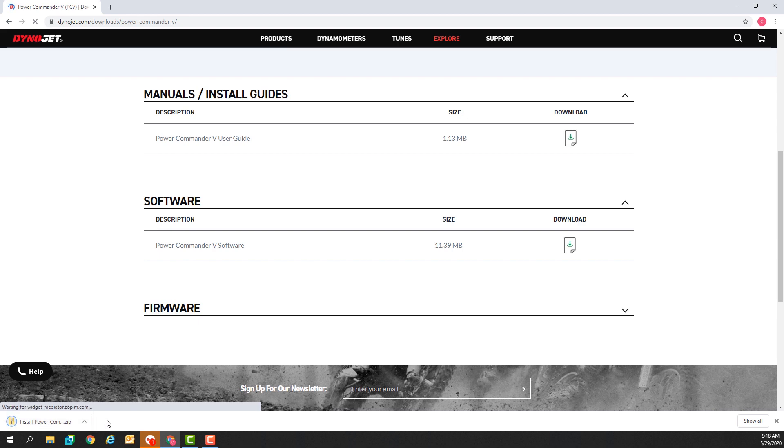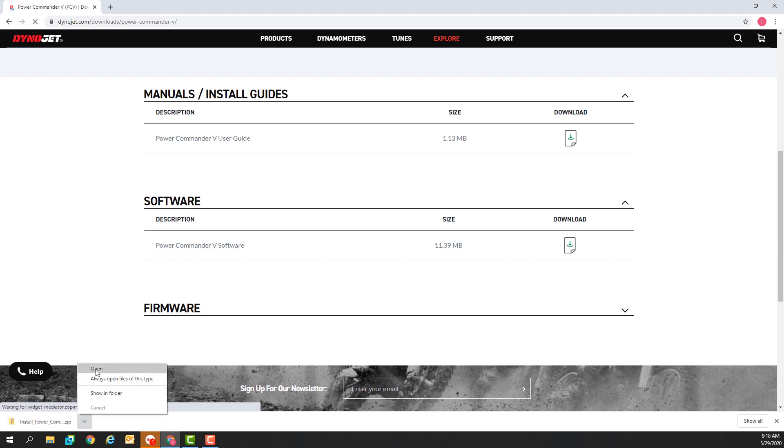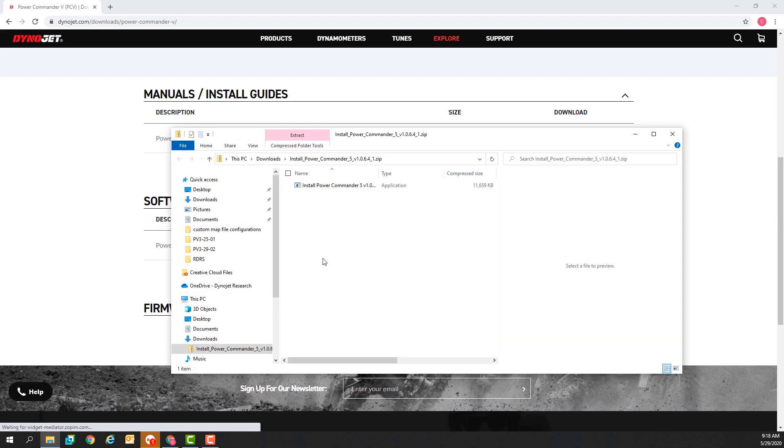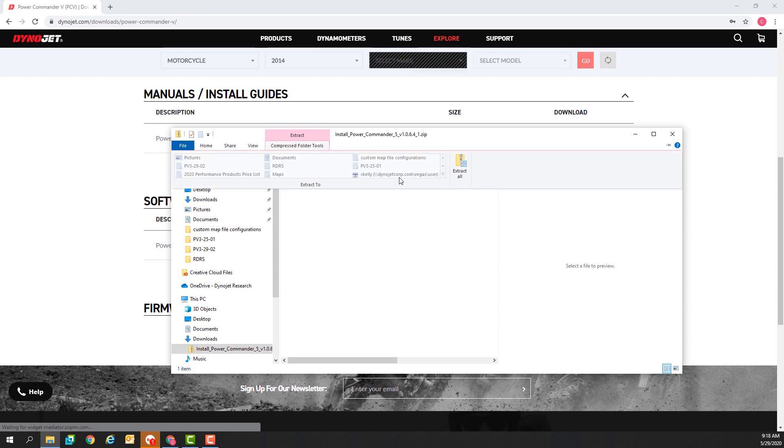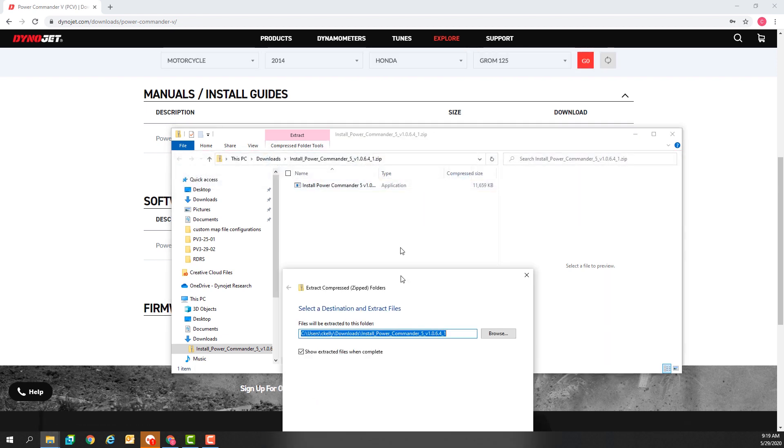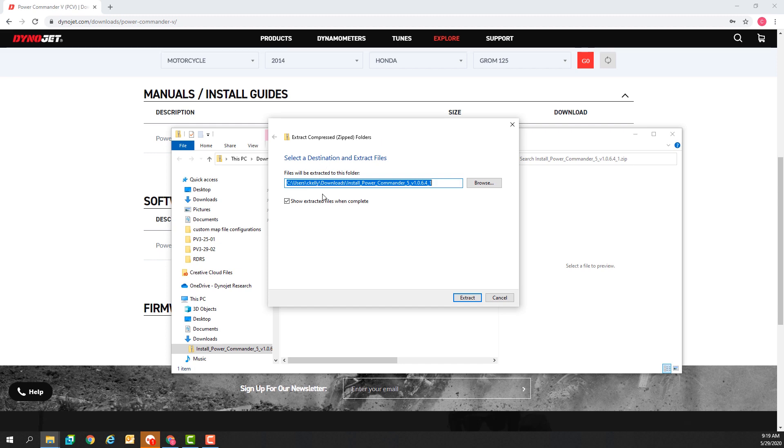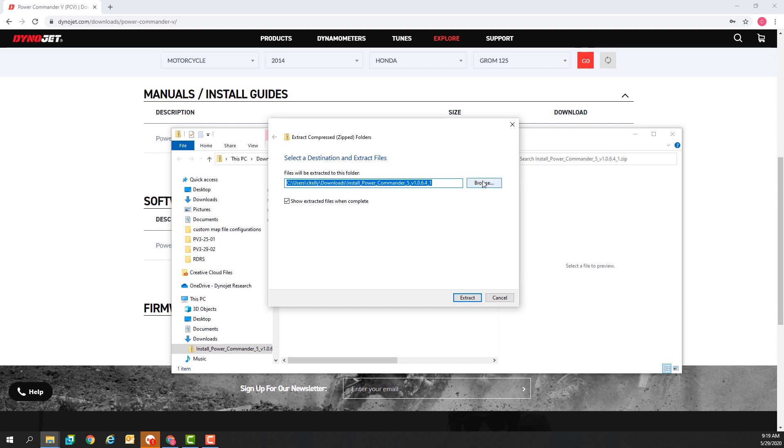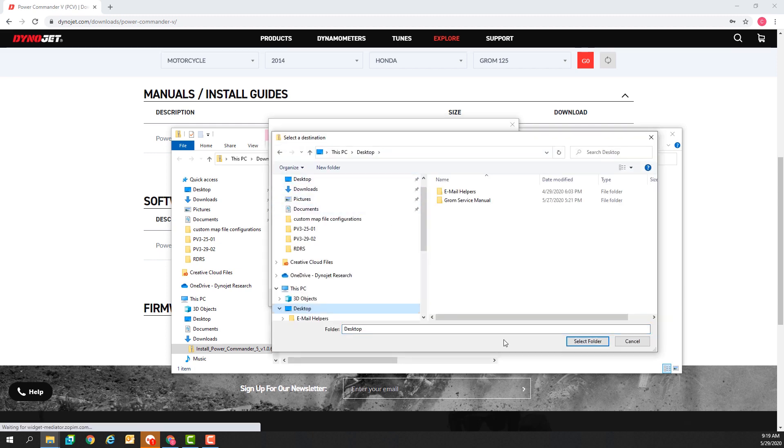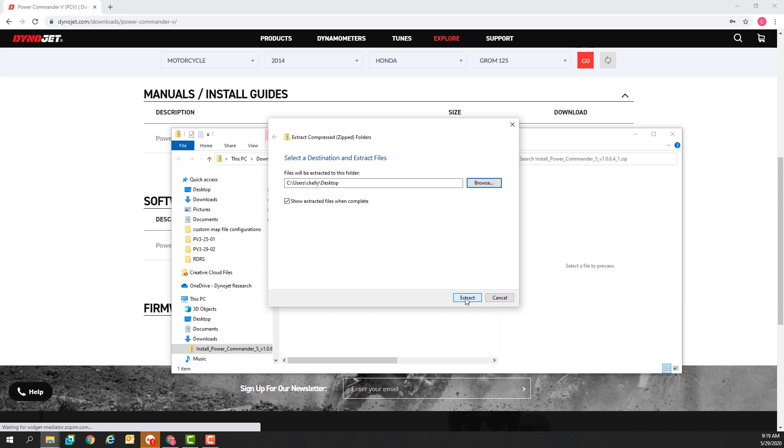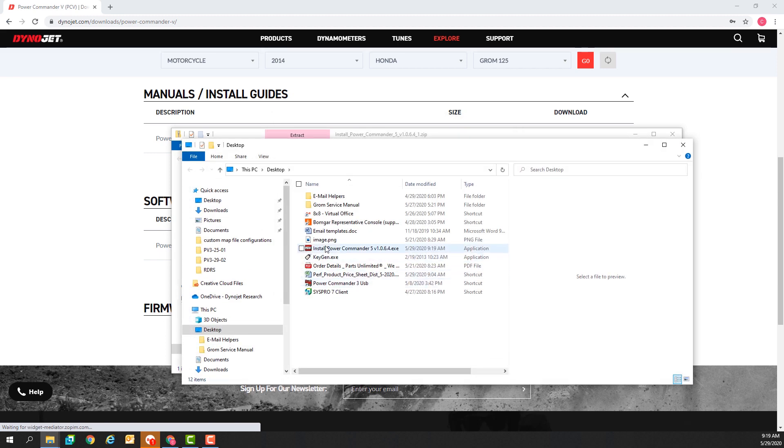Once that's finished downloading I'll open that up and extract the software installer to an easily accessible location such as my desktop and then I'll run it.